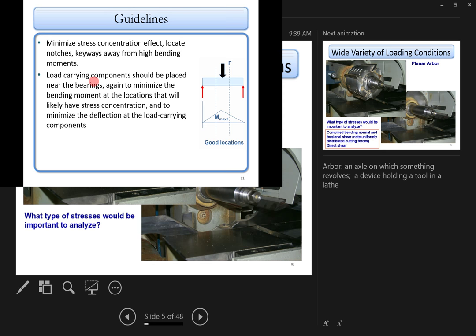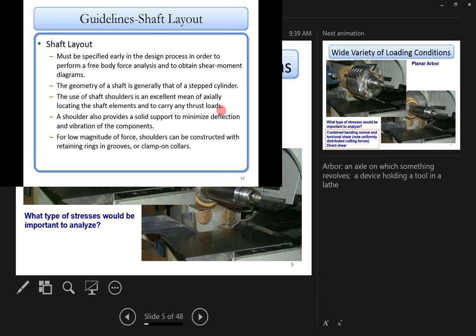Wherever there's a fillet or groove on the shaft, there will be a geometric discontinuity and thus a stress concentration or stress riser. If that stress concentration location happens to coincide with the maximum bending moment location, you're combining the worst scenarios. So if you can't avoid stress concentration, position it away from the maximum bending moment location.